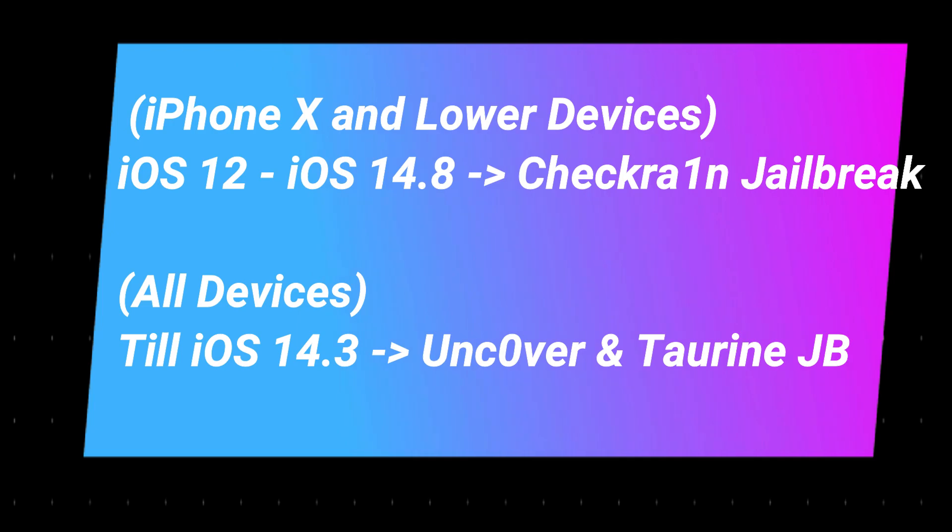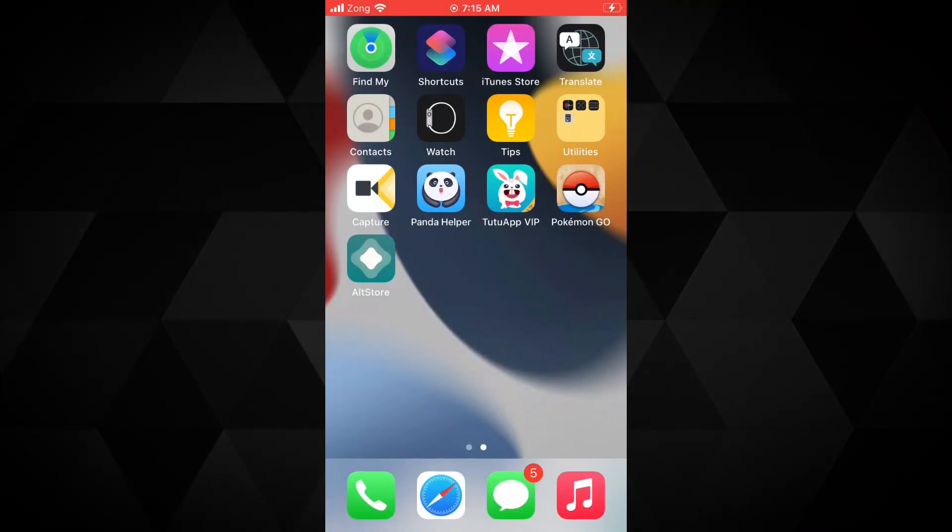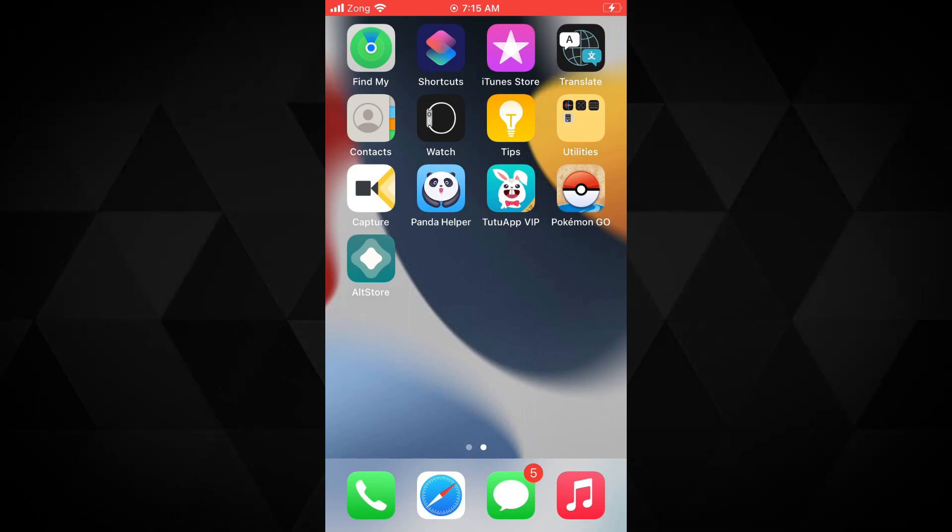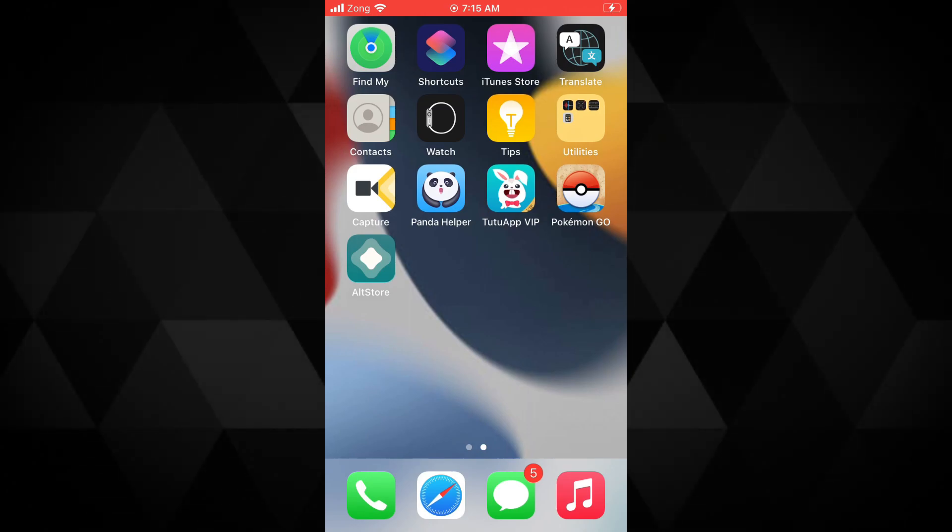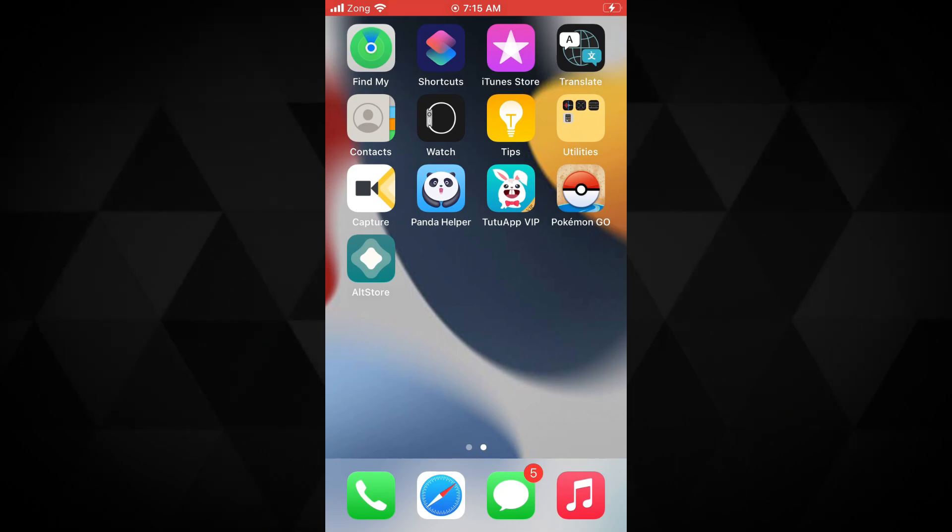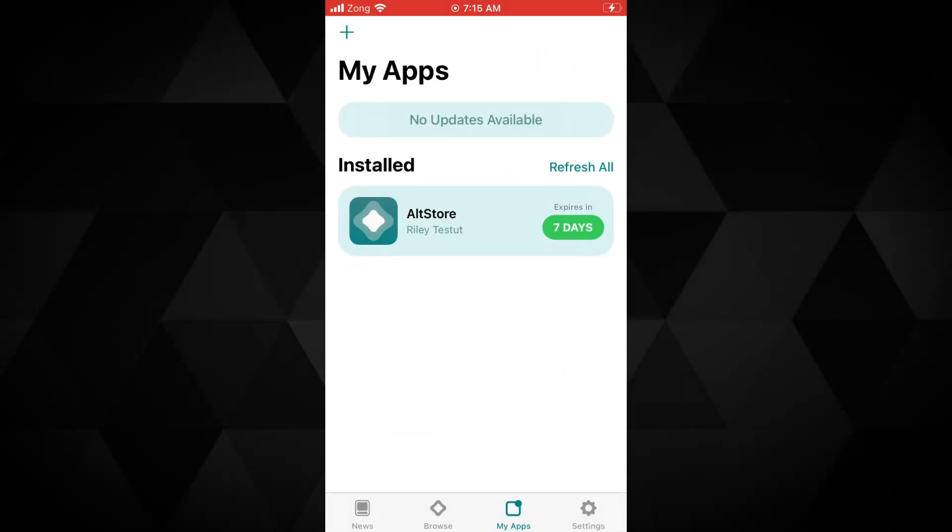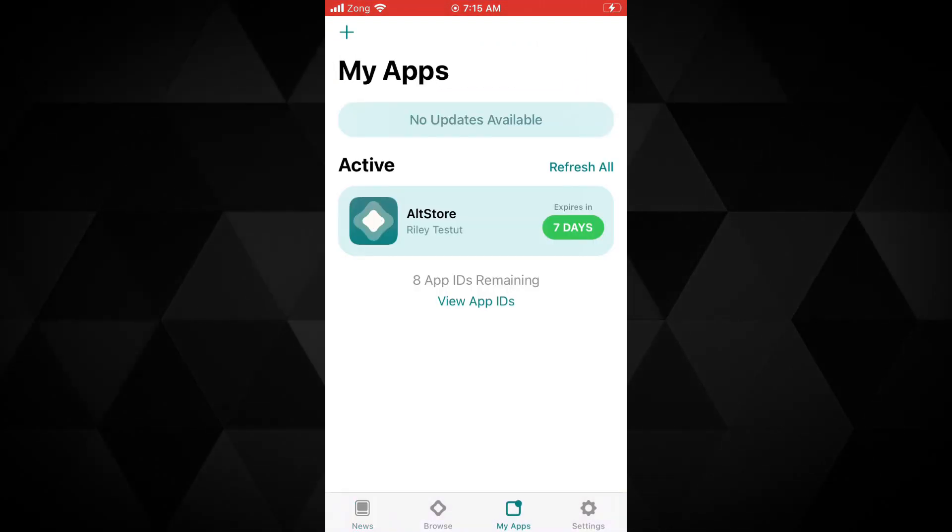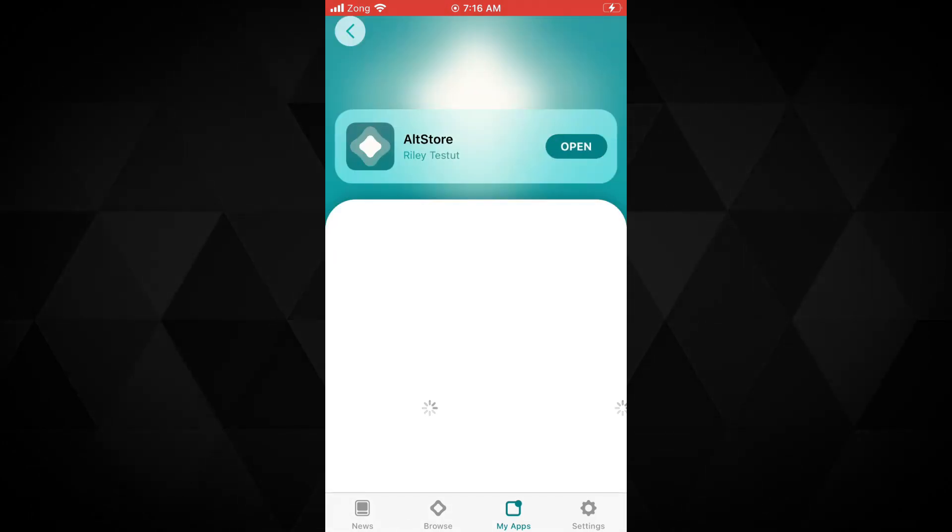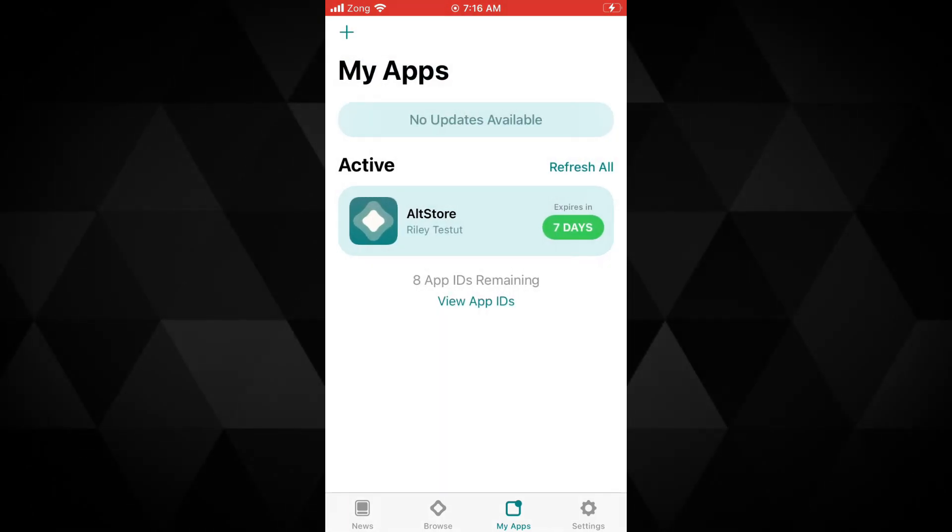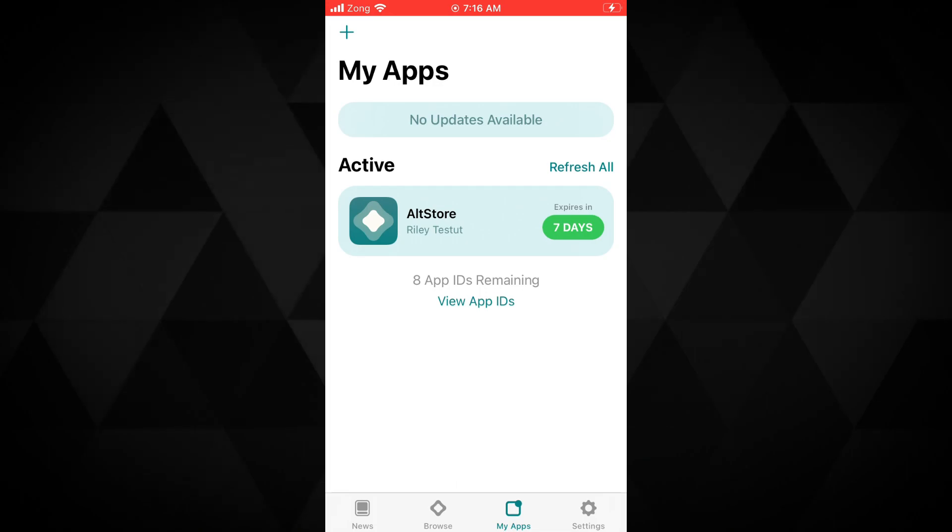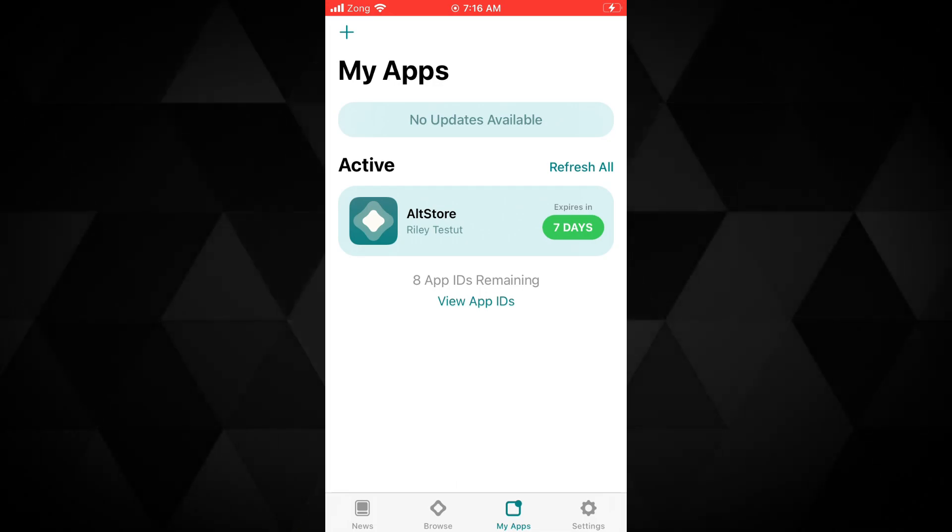Let's see how to jailbreak iOS 14.8 with Uncover jailbreak 8. First of all, you need to install the AltStore on your device. I have already uploaded step-by-step tutorials to install AltStore on a Mac and on a Windows computer. I will put the links up in the cards and in the description below so you can install AltStore for Uncover jailbreak and come back.